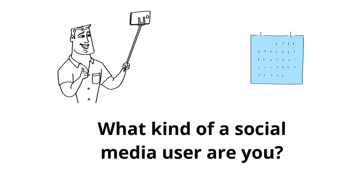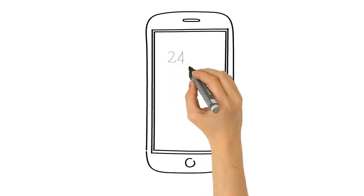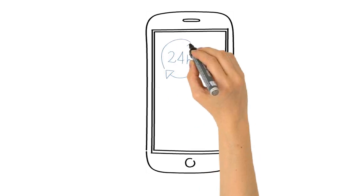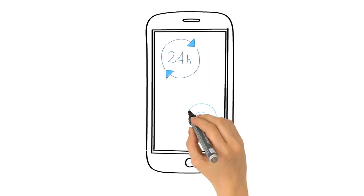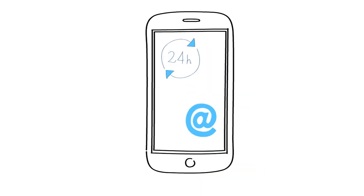Are you constantly connected? Do you post frequently or are you simply observing? Or maybe you just check your accounts every few days.